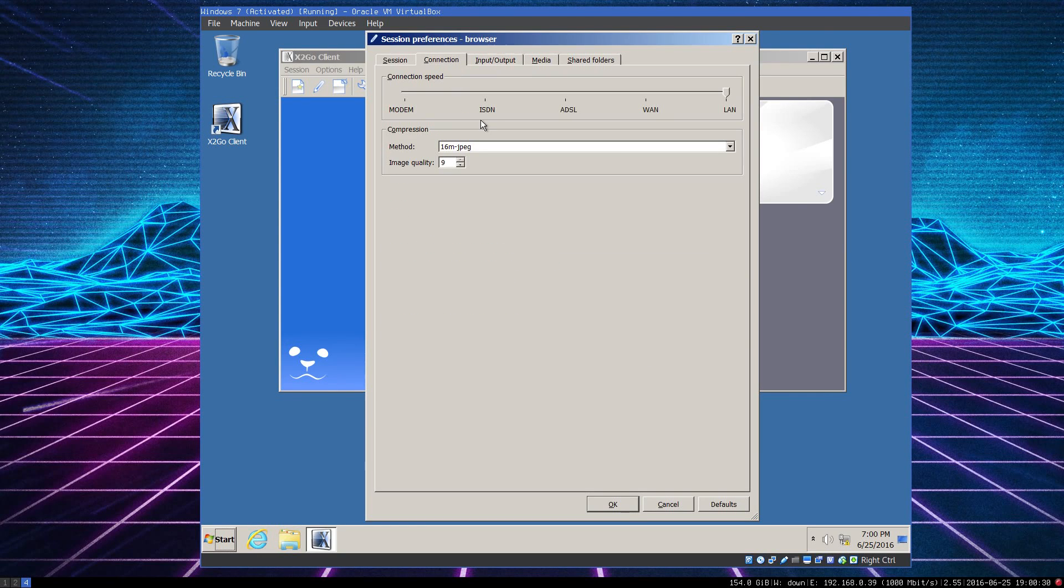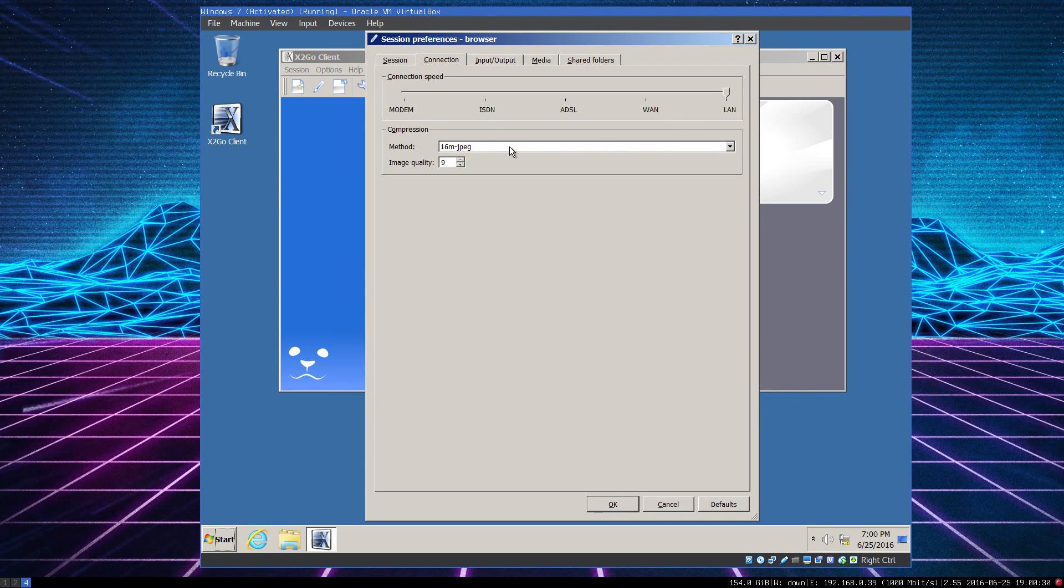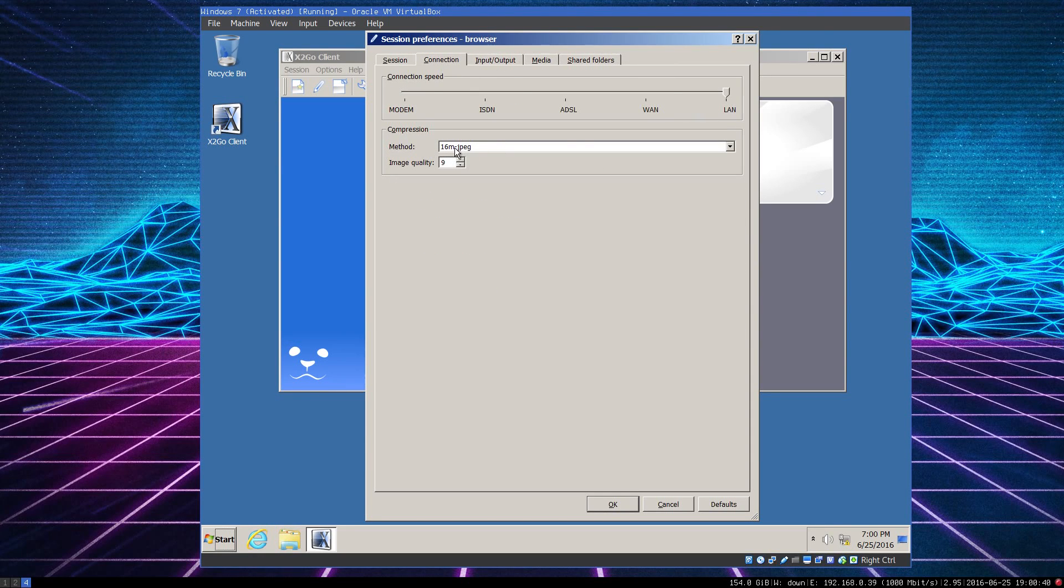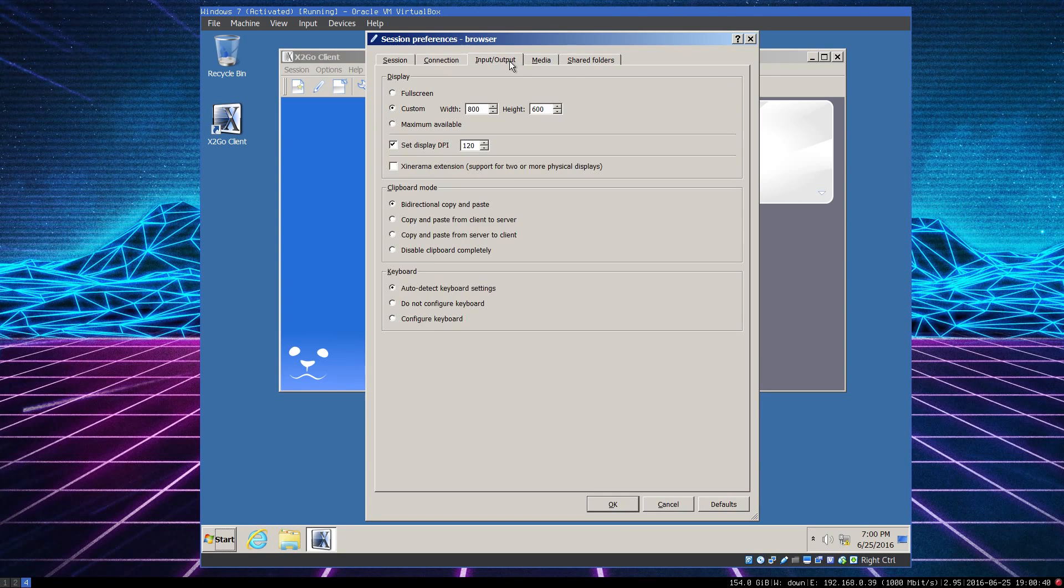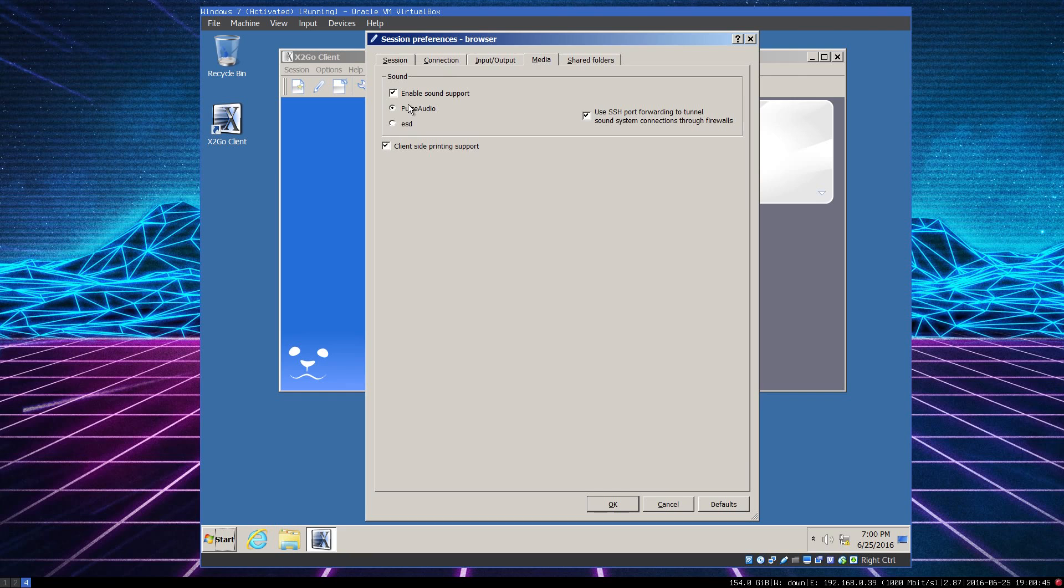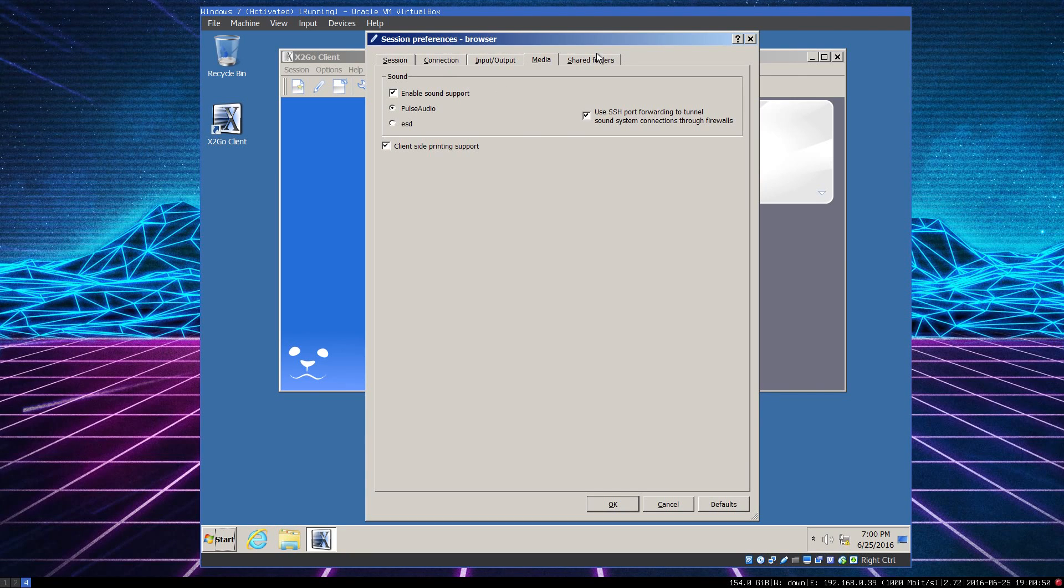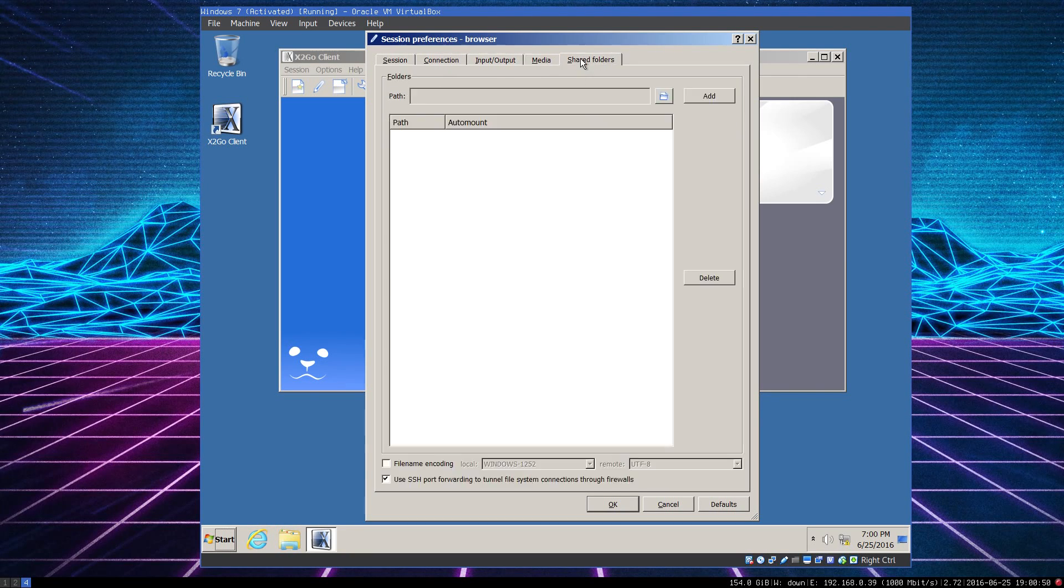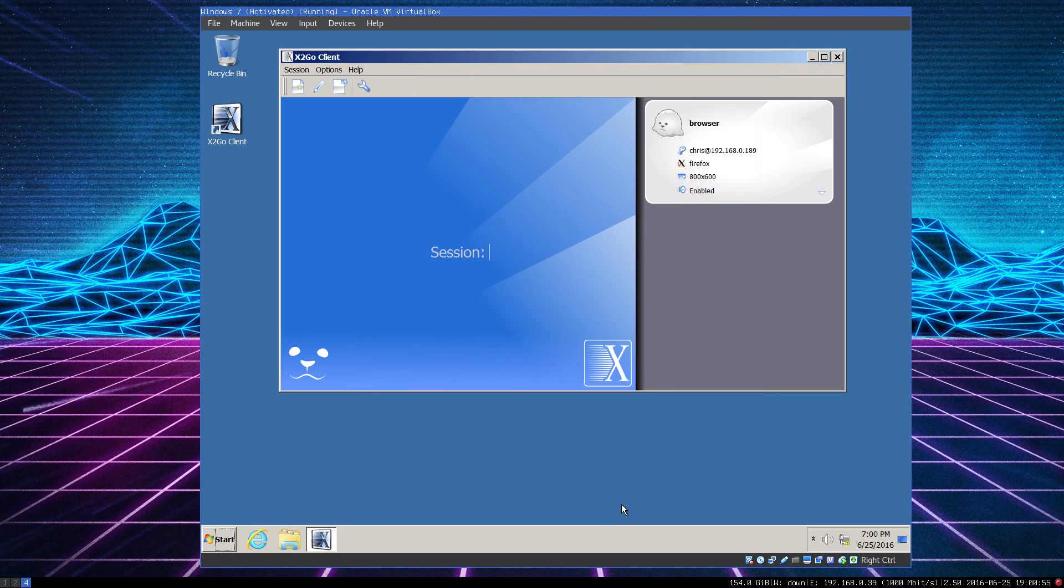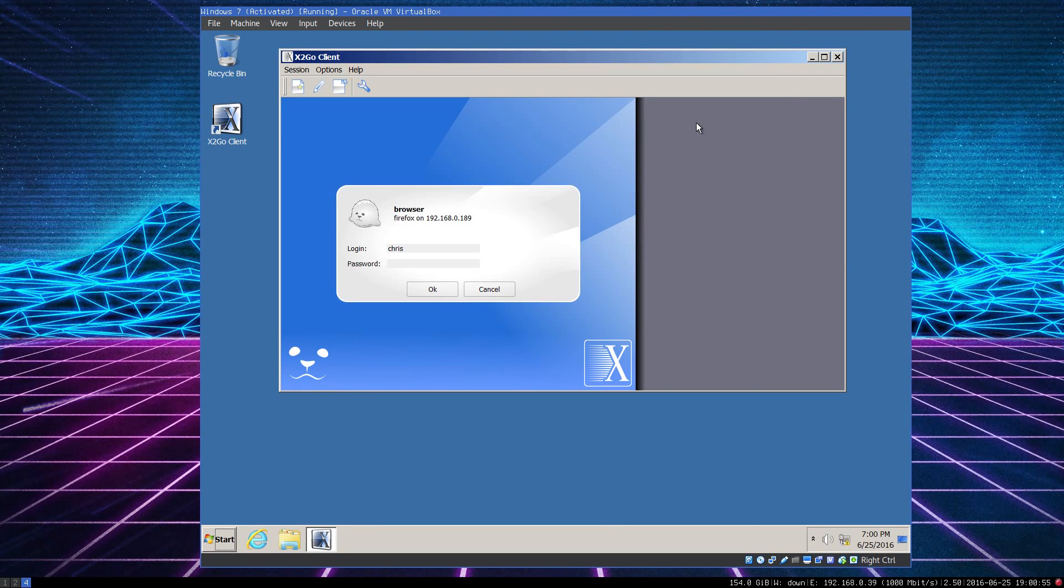You also have the ability to specify connection speeds and methods and optimize it to your heart's content. In this case, I'm telling it LAN and 16 million colors, JPEG compression, and I even have the ability to enable remote sound support. I haven't bothered setting this up yet, but shared folders could come in handy for downloading from your web browser. So now, we'll go and connect.